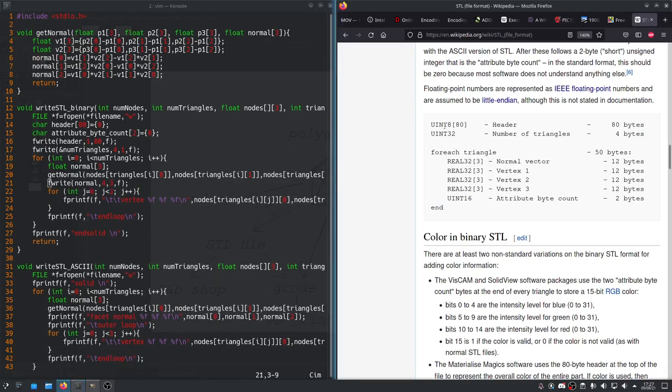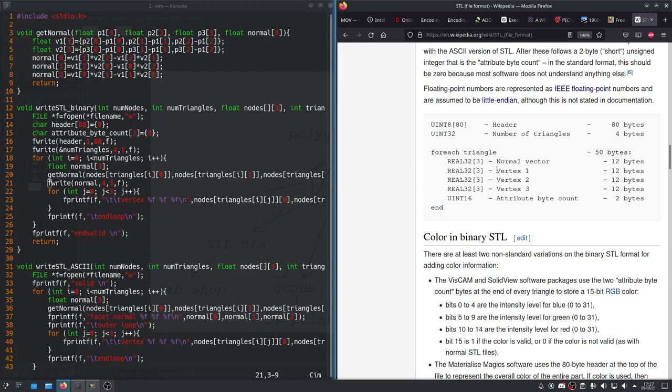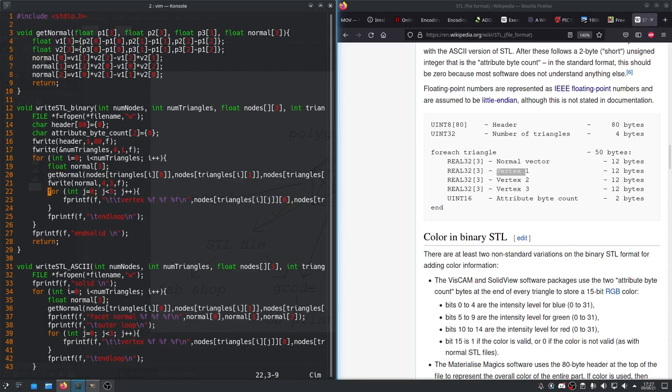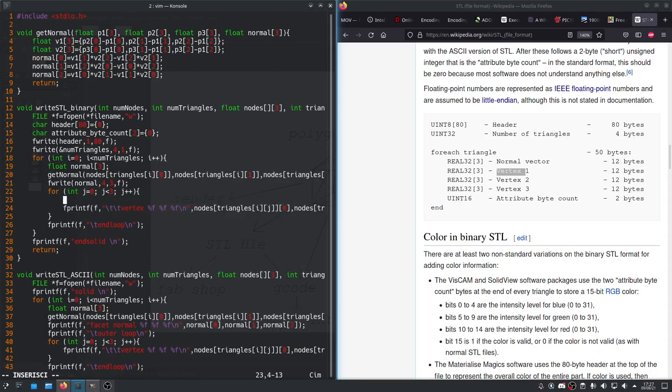So, at this point, we've written the header, the number of triangles, we've written the normal vector for every triangle. Now, we have to talk about the vertices. So, as before, we'll loop over 3 vertices. And instead of writing them like this with fprintf, we'll write them with fwrite. I think we'll write, as it says here, nodes, triangles, ij.